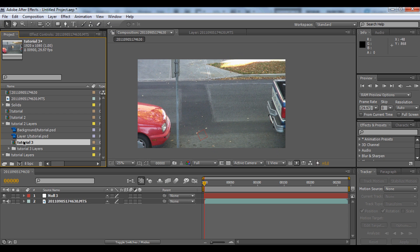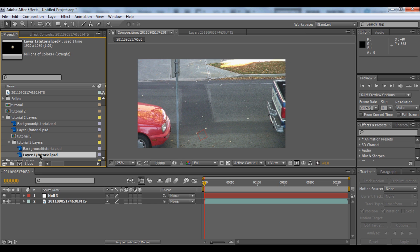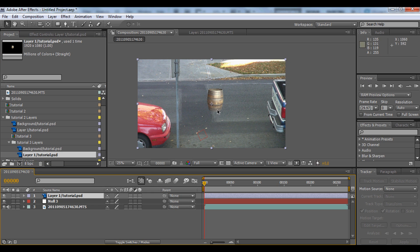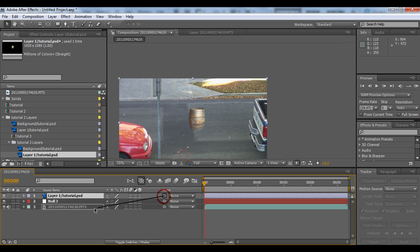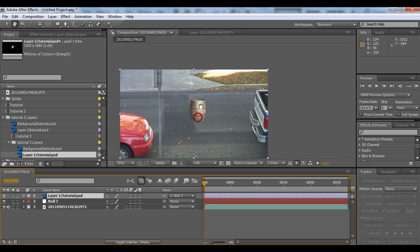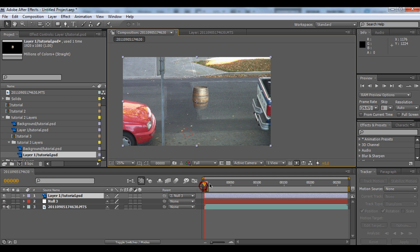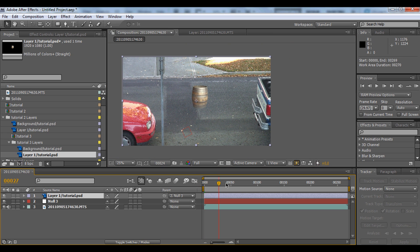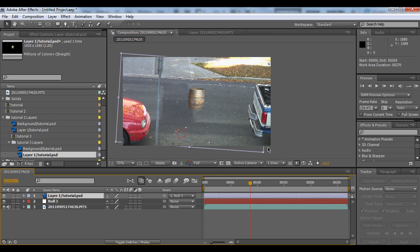Once you've imported this, you'll want to open it and drag the layer into your composition. It's already set up, so you can parent this layer to the null object. Now it'll be sticking to the ground and rotating with it together.